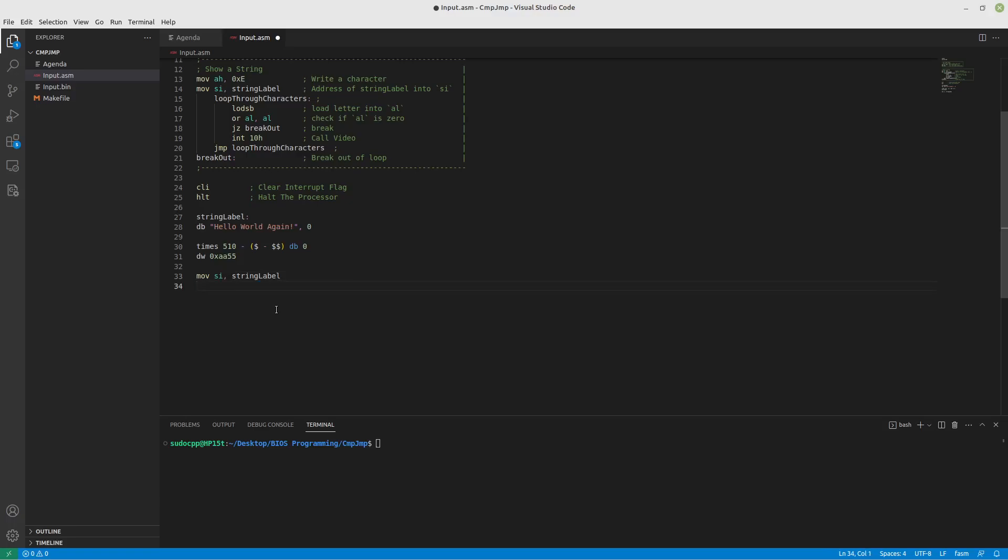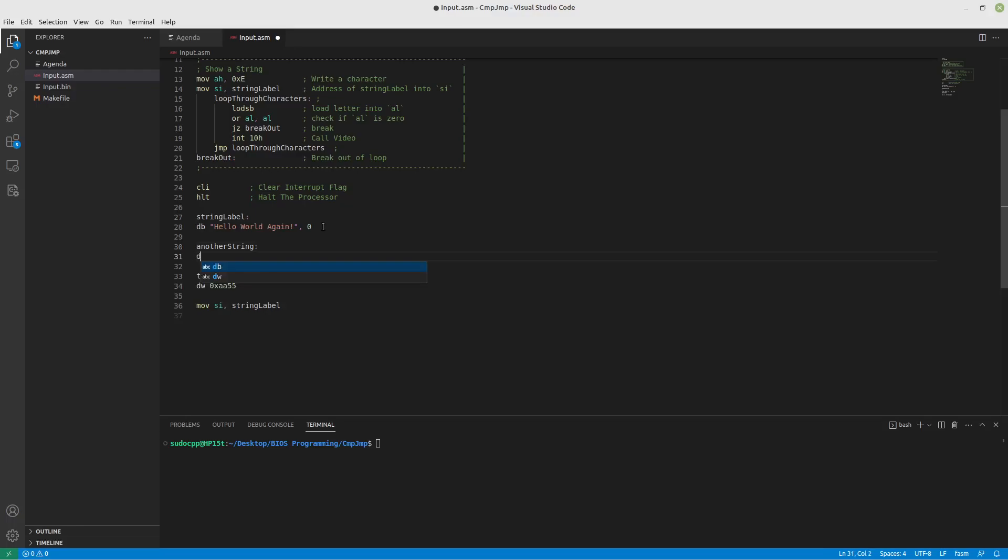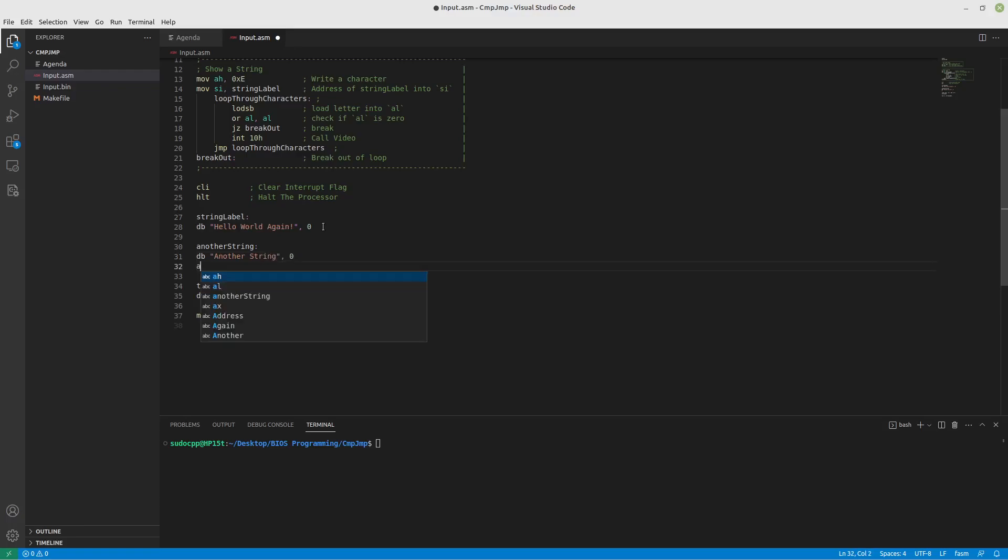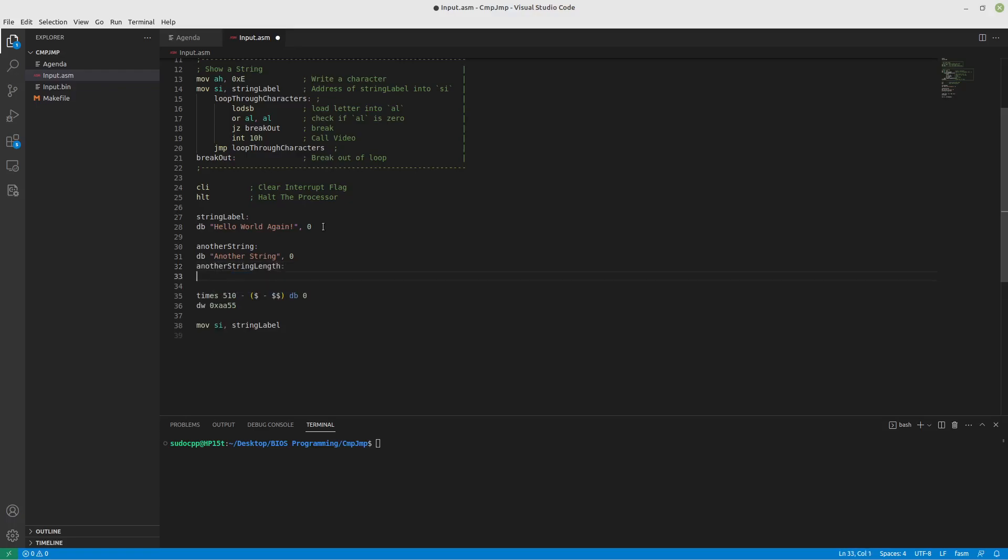And after that let's put in another string. Feeling exceptionally creative today. And what we'll also do, another string length. Because we need to know lengths in this case.